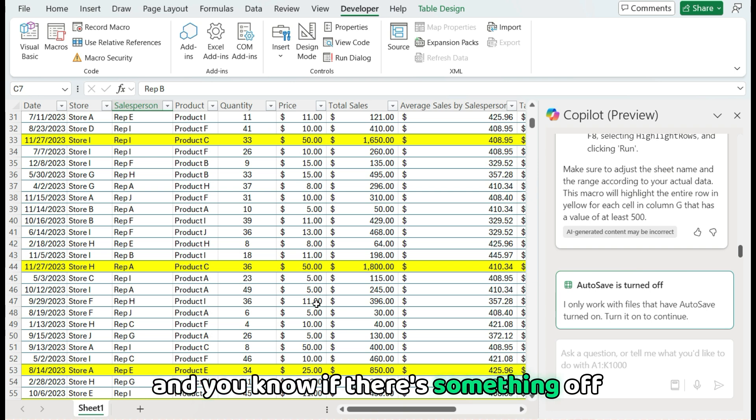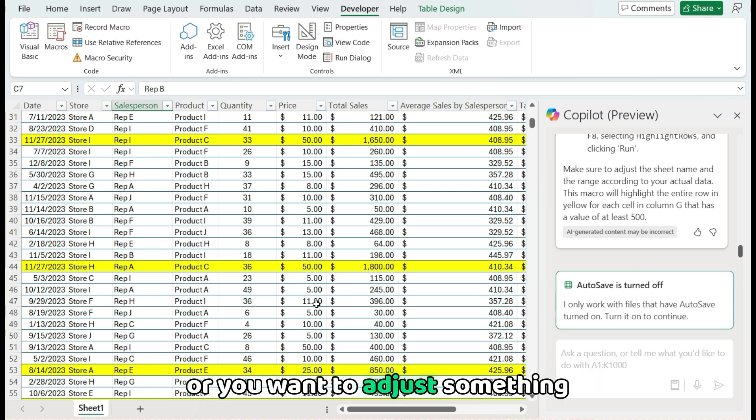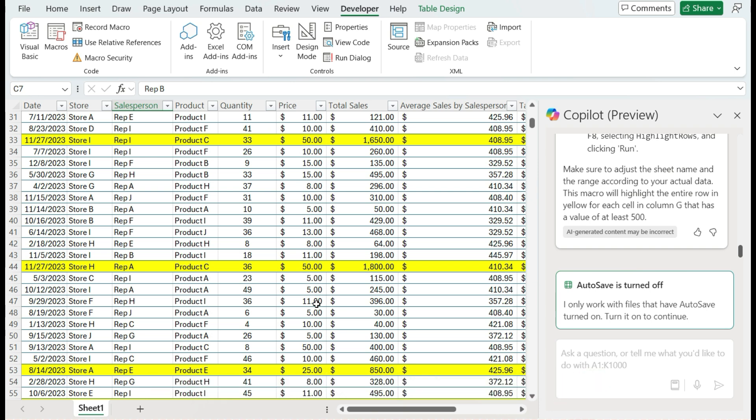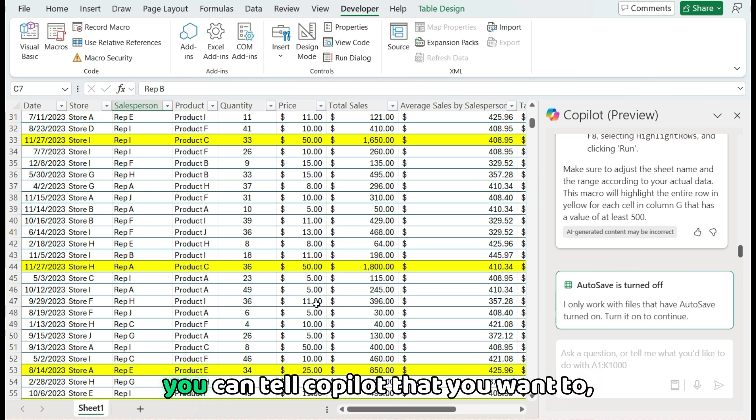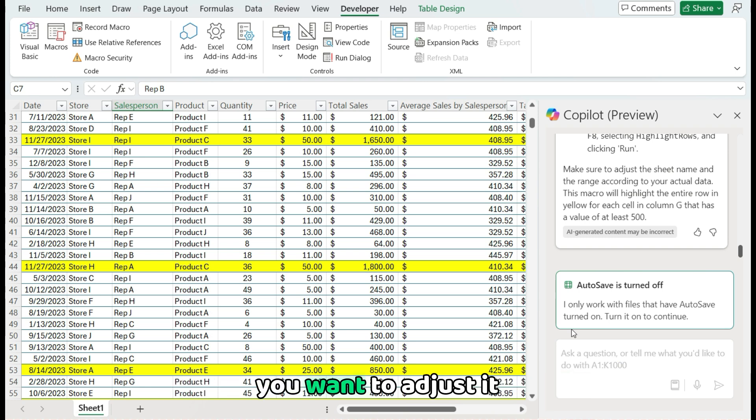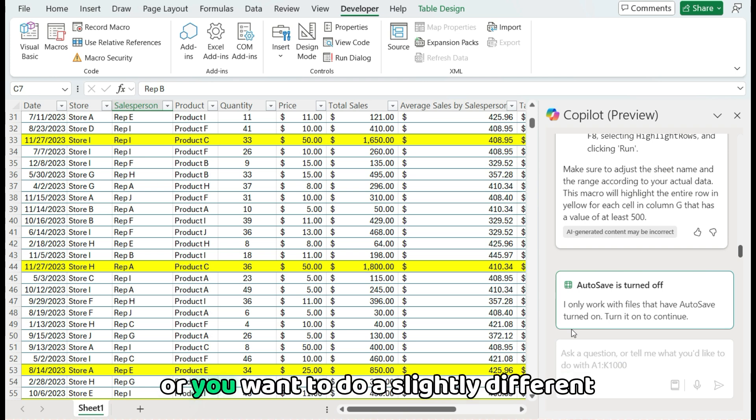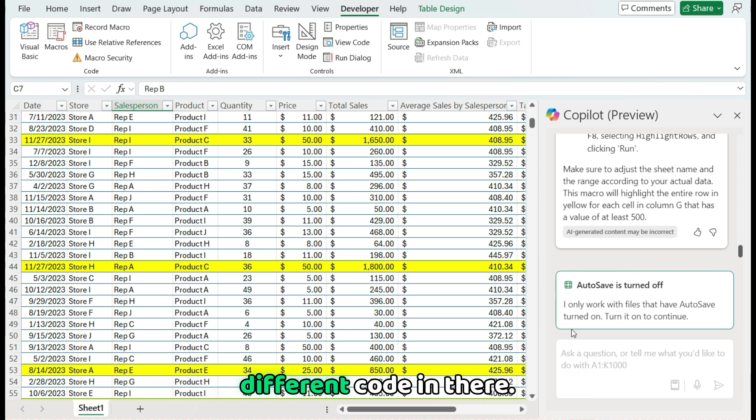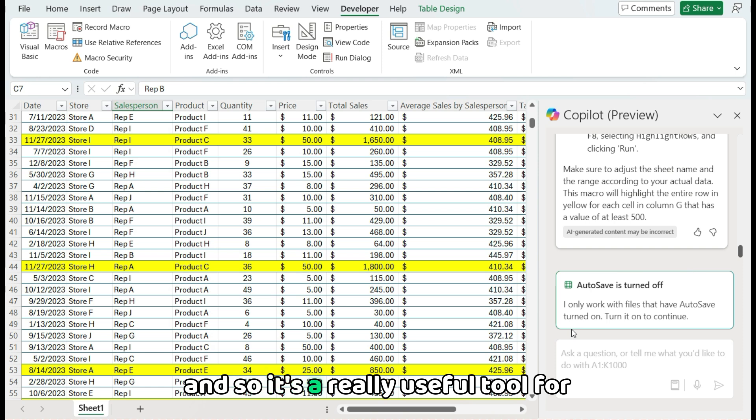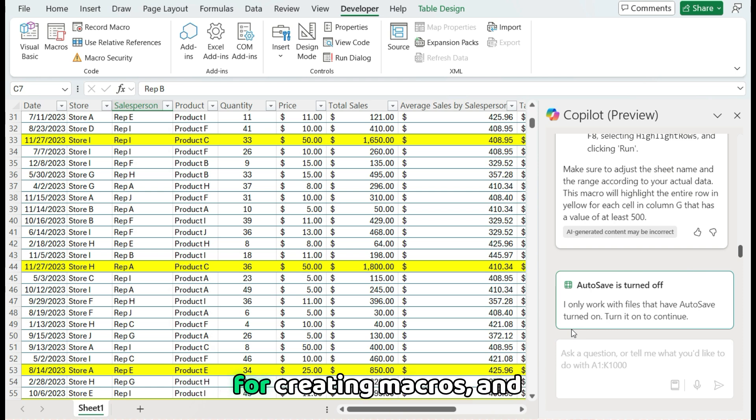And you know, if there's something off, or you want to adjust something, you can tell Copilot that you want to adjust it, or you want to do a slightly different code in there. And so it's a really useful tool for creating macros.